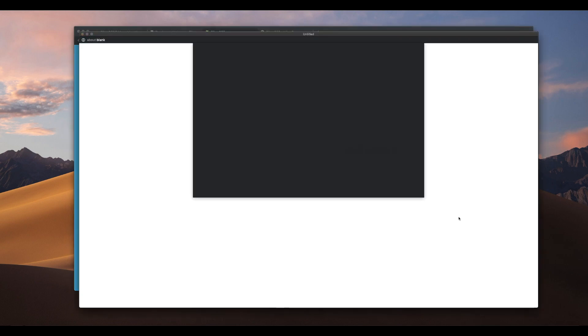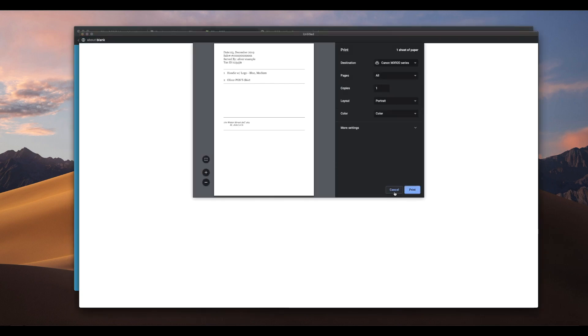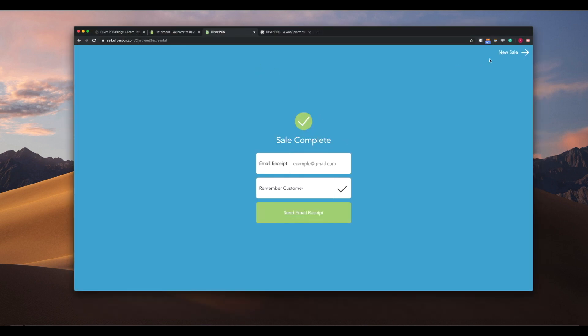Once the sale is complete, a receipt pop-up will appear. You can configure your receipt settings in Oliver Hub at any time. You can also email a receipt to the customer should the customer desire.